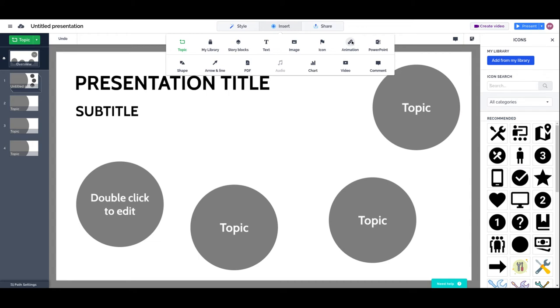We can add animations like fade-ins and zoom-ins, and we'll get to that later. We can include PowerPoints, and we can actually select which slides of a PowerPoint to insert into a stack topic.